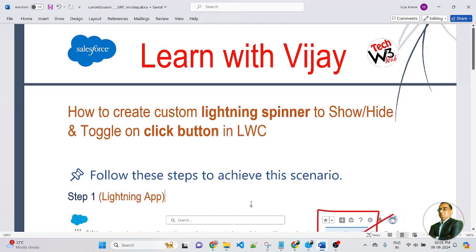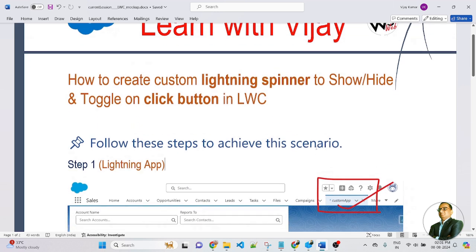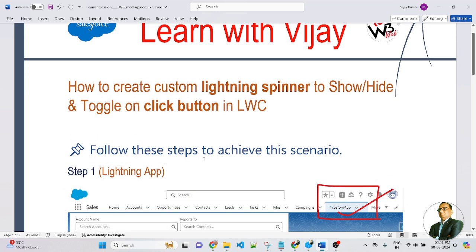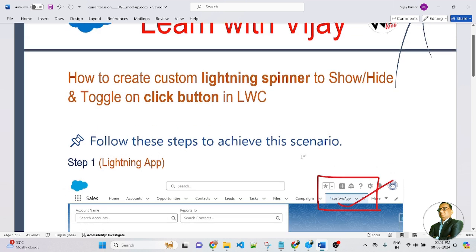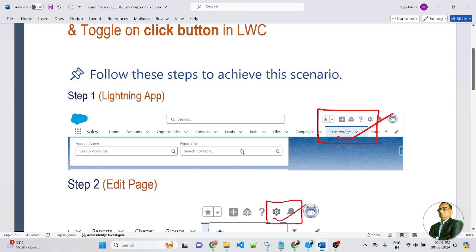In this lesson, we will learn about how to create a custom lightning spinner to show, hide and toggle on click button in an LWC component. So friends, follow these steps to achieve the scenario. We need to follow three types of steps.